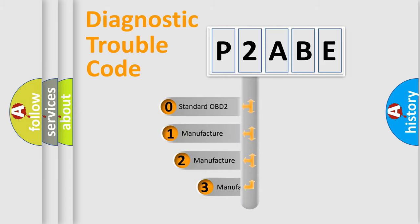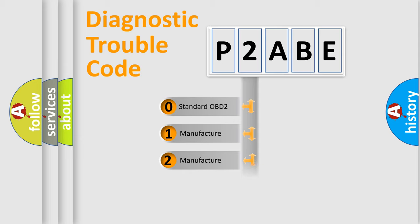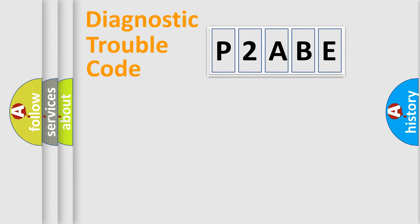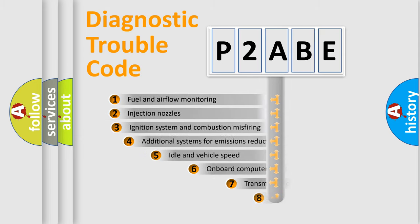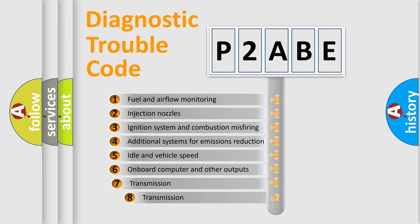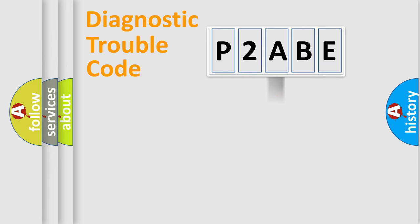If the second character is expressed as zero, it is a standardized error. In the case of numbers one, two, or three, it is a more precise expression of the car specific error. The third character specifies a subset of errors. The distribution shown is valid only for the standardized DTC code.